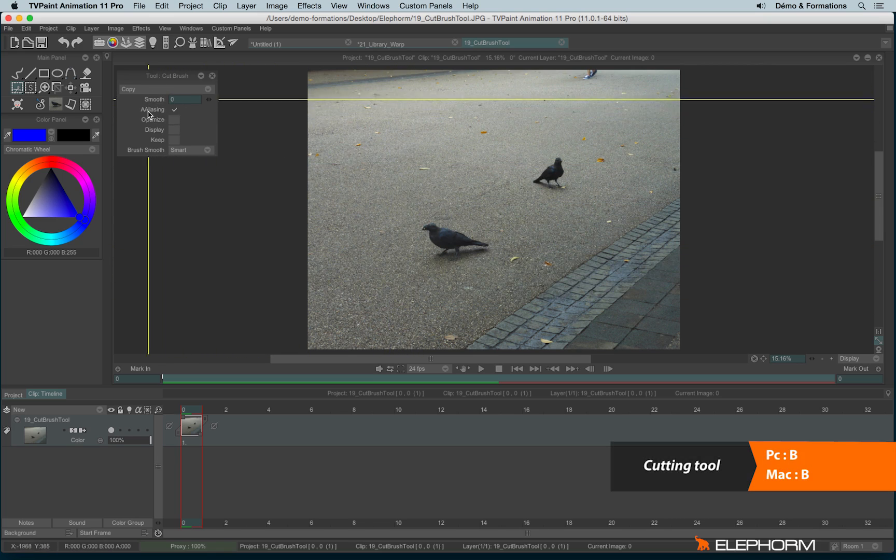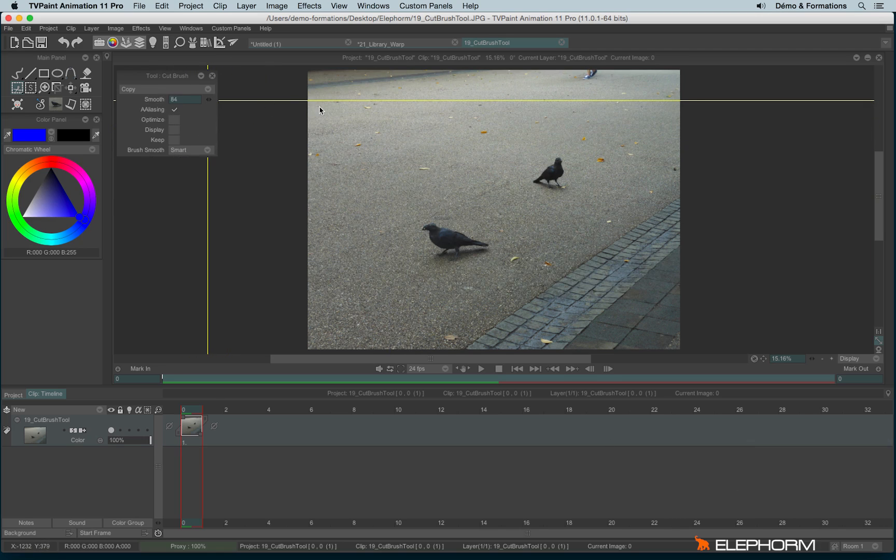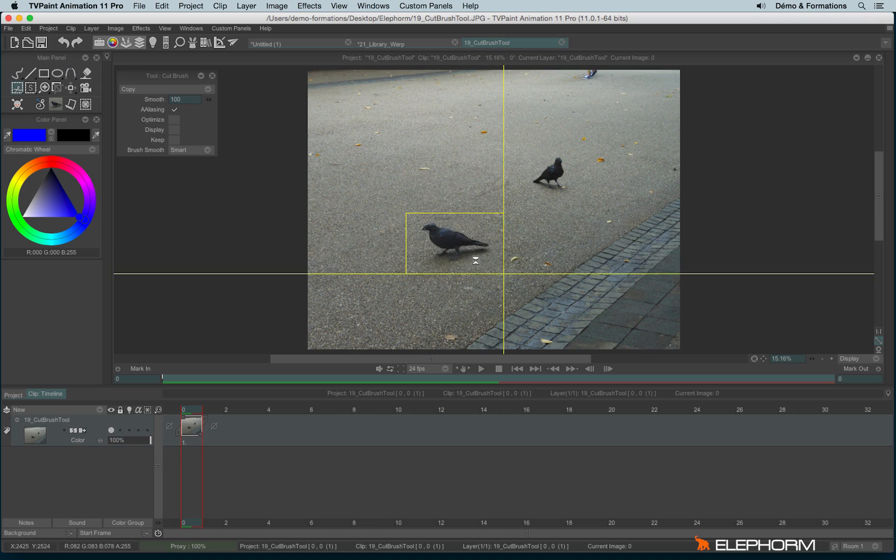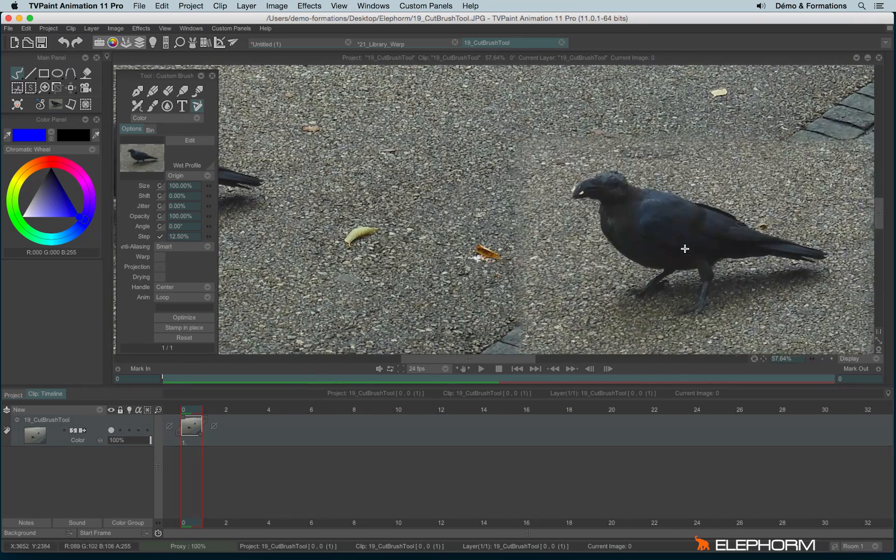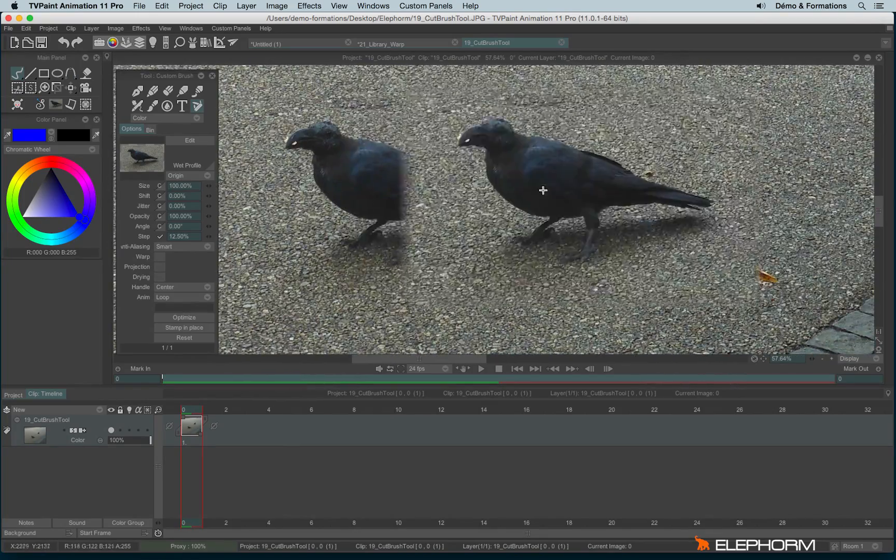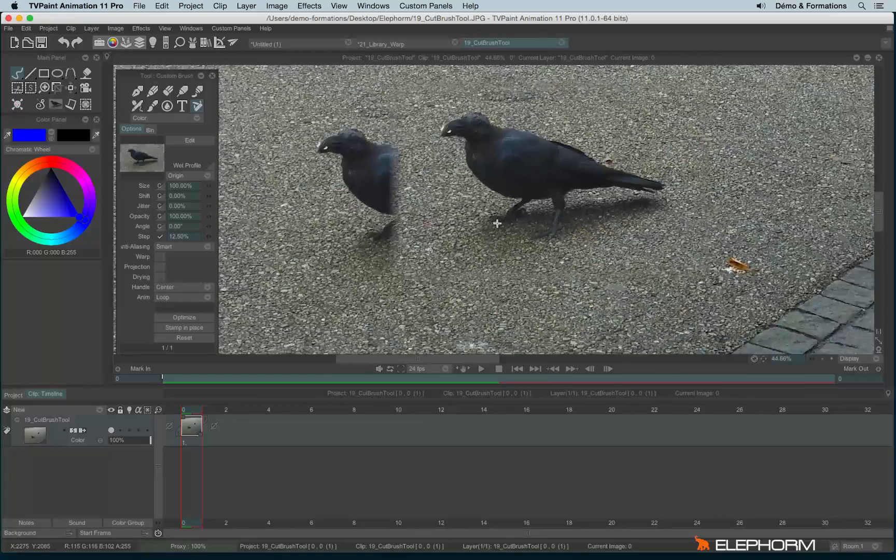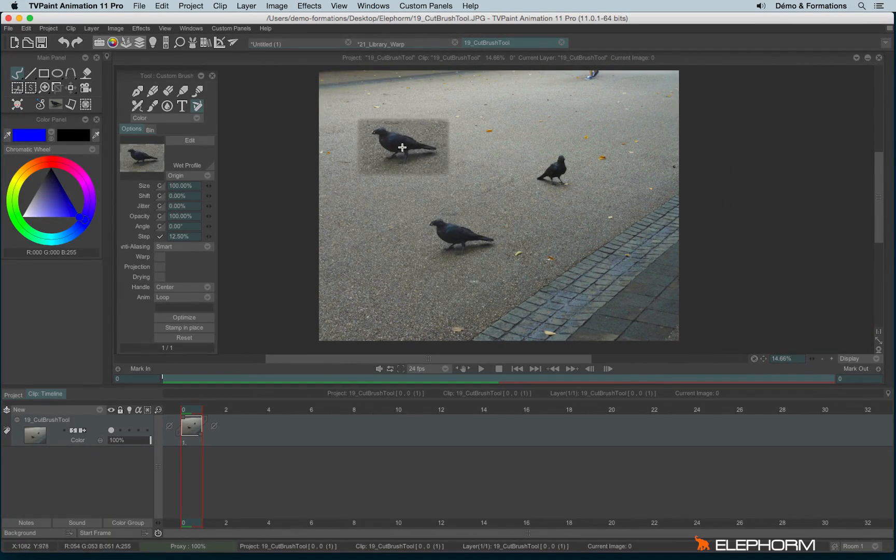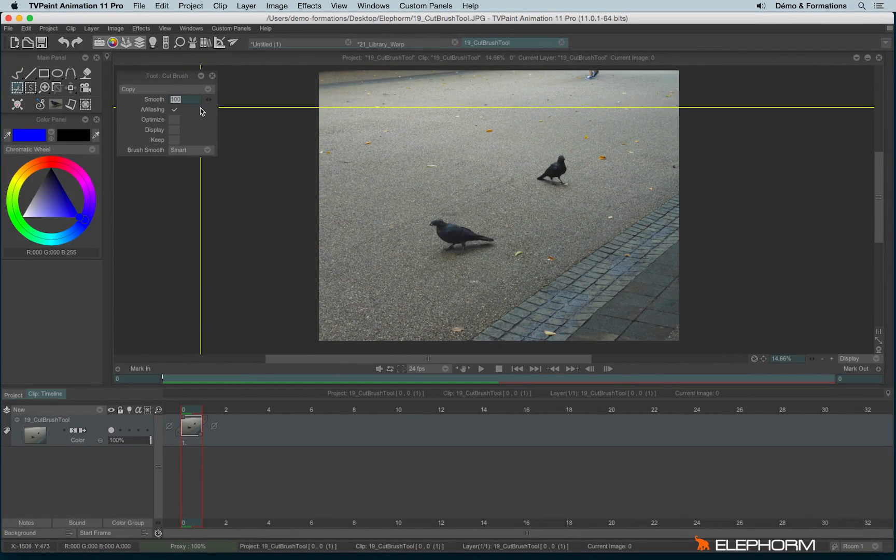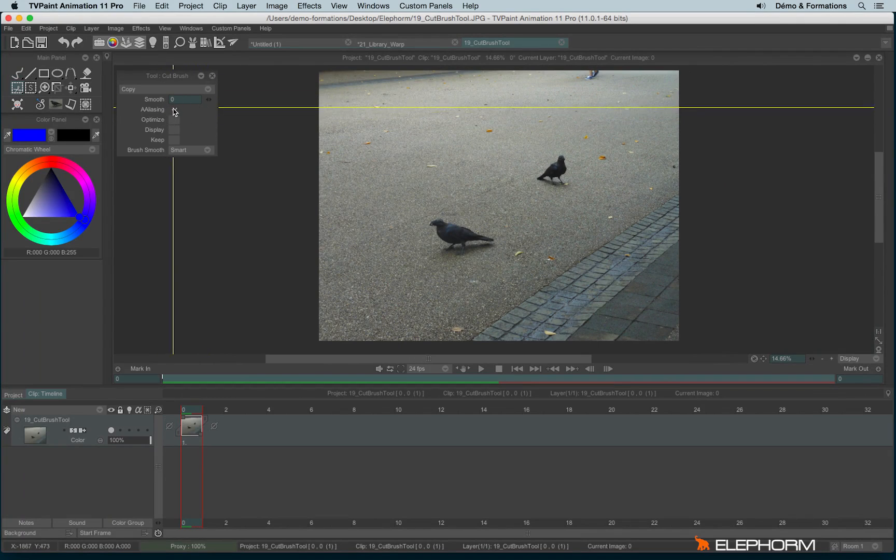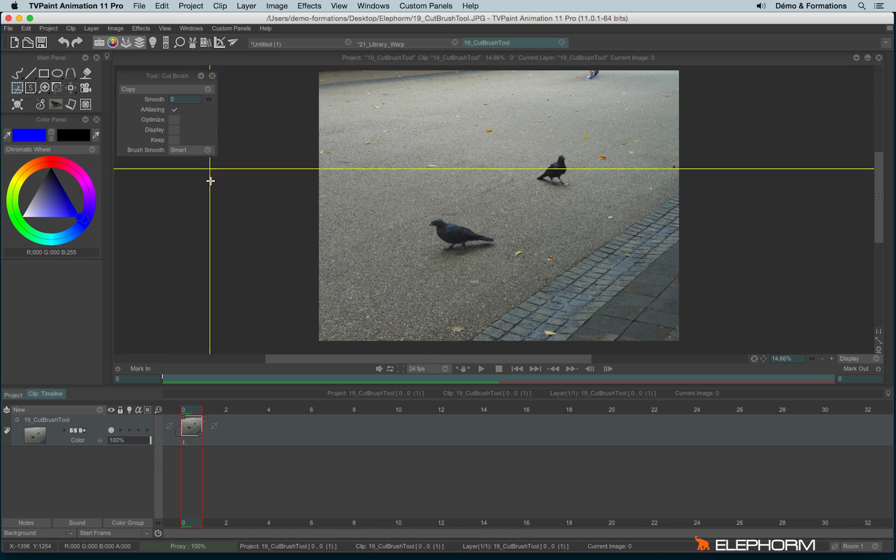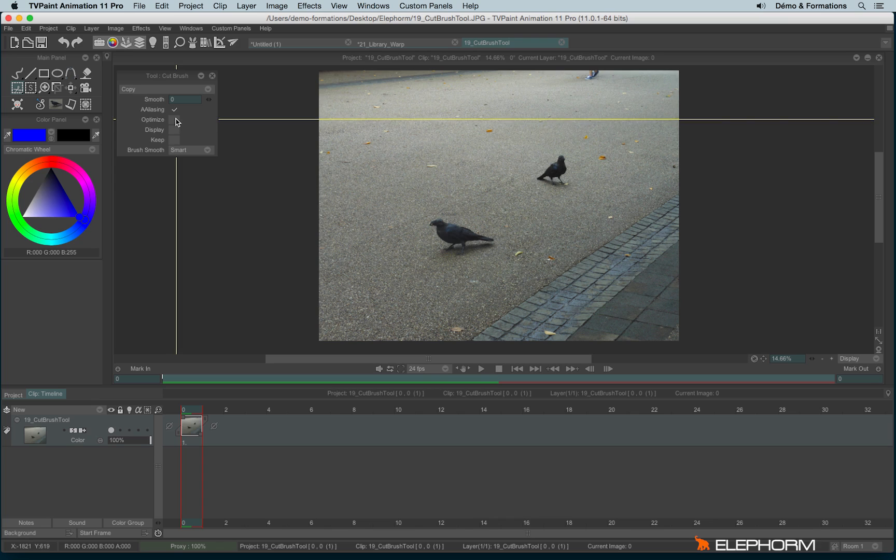You will find some options like the smooth. The smooth will create a kind of gradient on the drawing. Anti-aliasing will make sense when you are using the cutting tool freehand. Optimize will make sense when we talk about the custom brushes.